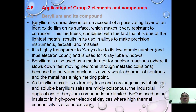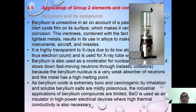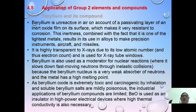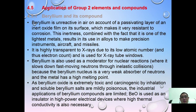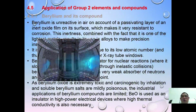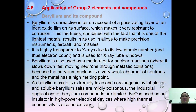Now let's look at applications of group 2 compounds. Beryllium is unreactive with air due to its oxide layer and is a light metal, so it is used to make aircraft and alloys. It has high transparency to X-rays due to its low atomic number, making it suitable for use in X-ray tubes. Beryllium is also used as a moderator for nuclear reactions, slowing down fast-moving neutrons through inelastic collision, as it is a very weak absorber of neutrons and has a high melting point.